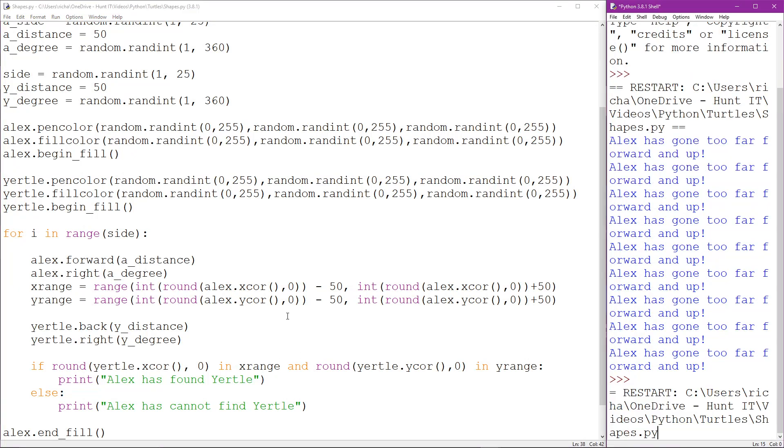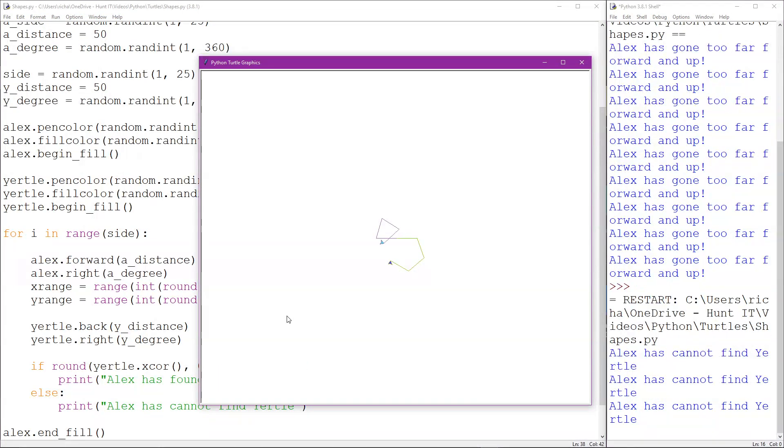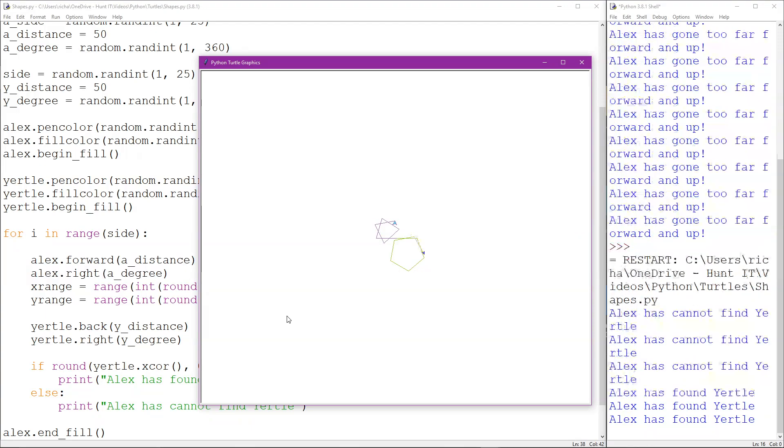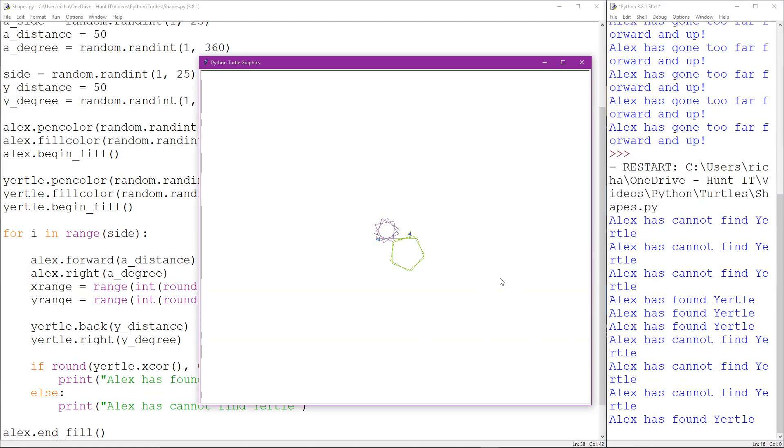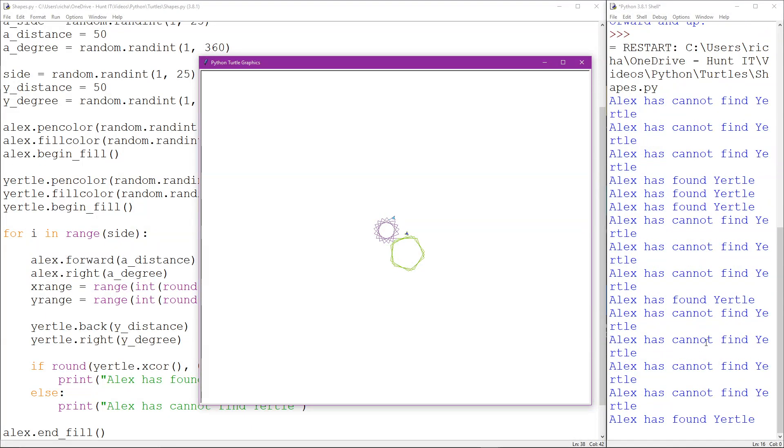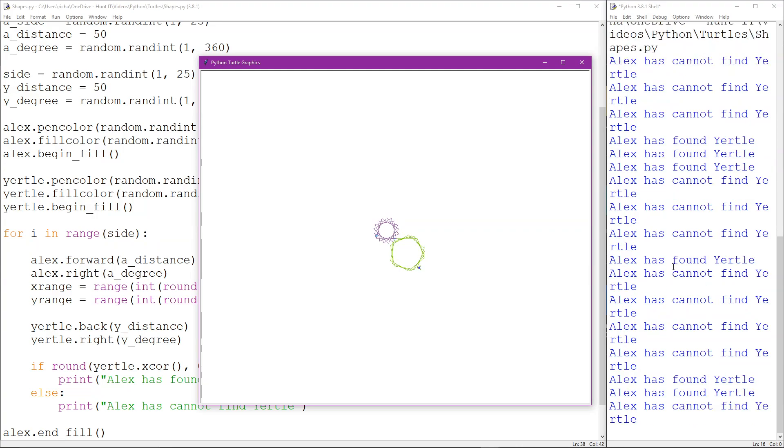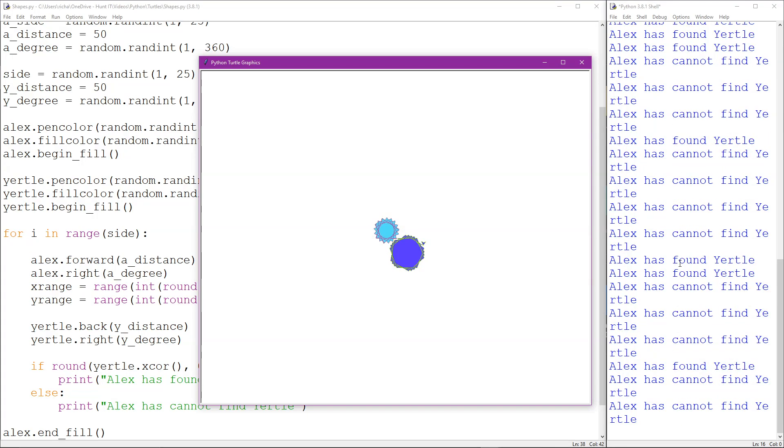Okay might take a couple of goes to get this to work so let's just run this. Yeah so there they go see they can't find each other. Oh wait so every so often when they get close you see Alex has found Yertle when they get like the two points very close to each other but for the most part they can't find each other and that's because they're all the way over here and outside that 100 pixel square.